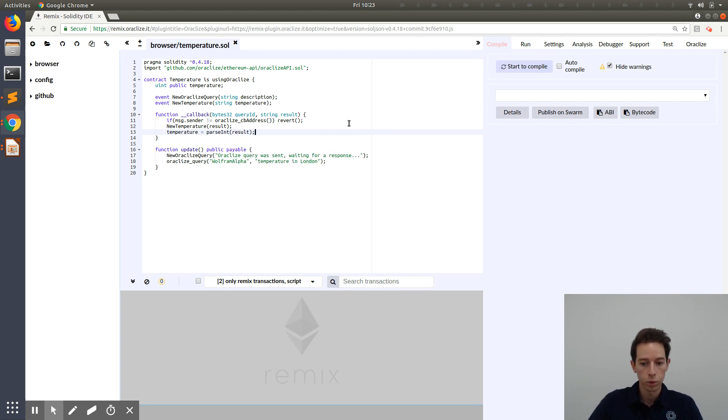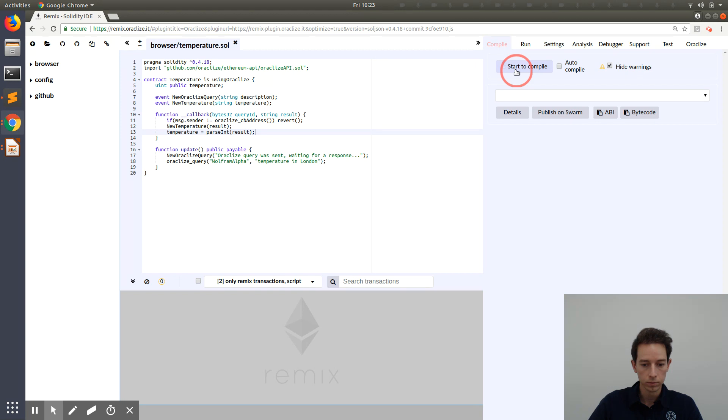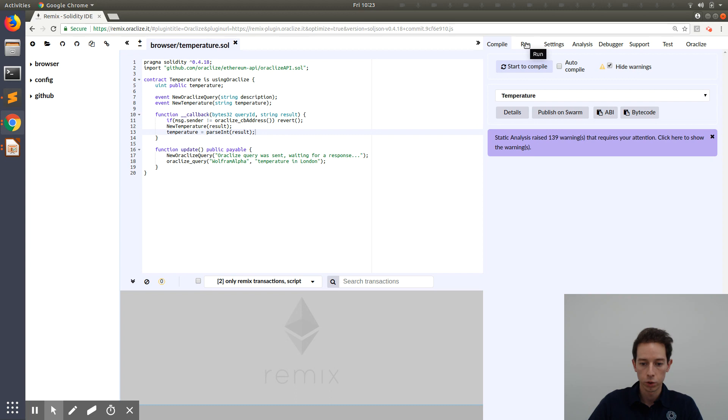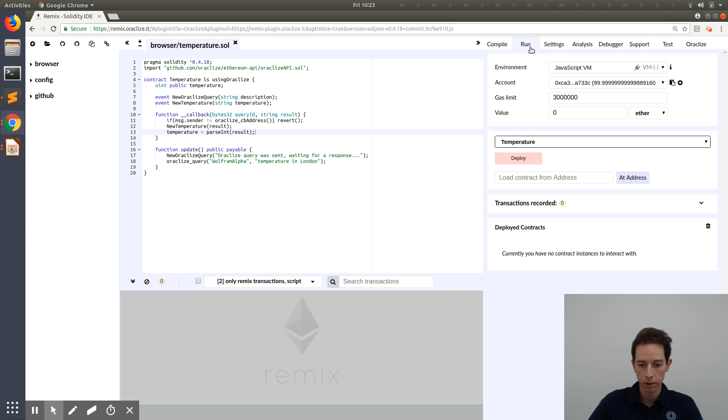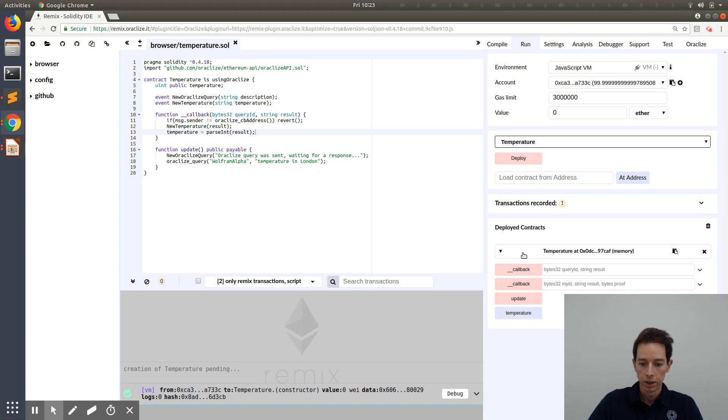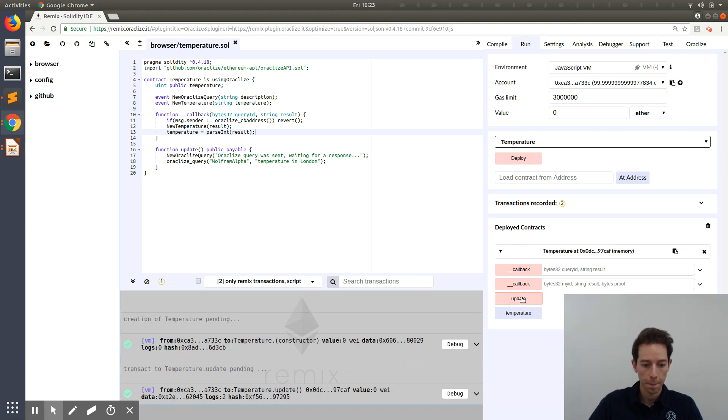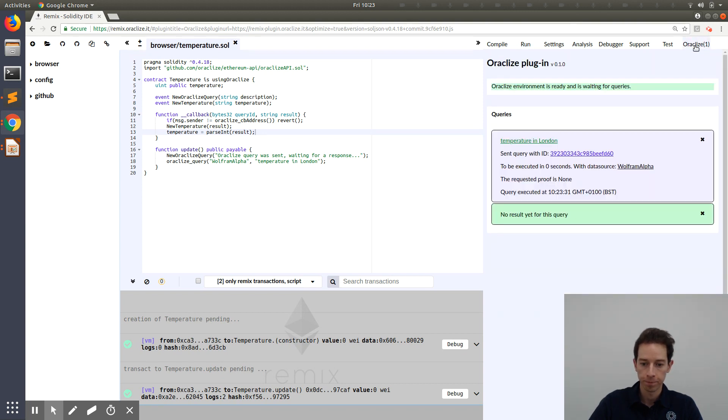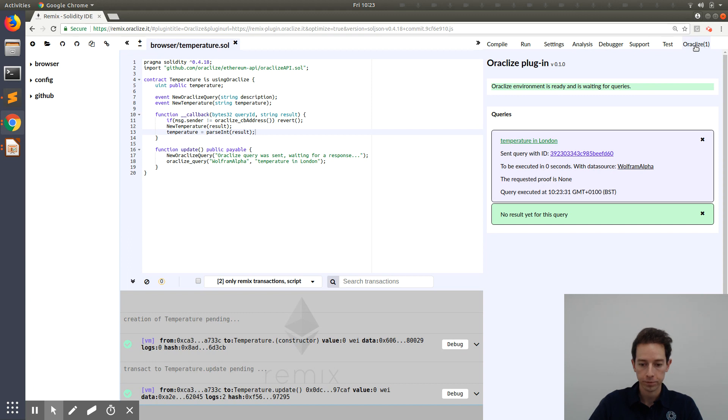Now this would be our example. Let's see if it's working. You press on start to compile. Then you go to run and you deploy the contract. Now you go to your contract and press on update. Create. And the query was sent. Now you can go up here to Oracle Eyes and you see the query was sent. No result yet should come in any second. There we have it. 26 degrees.